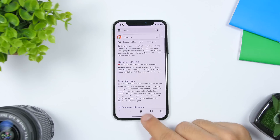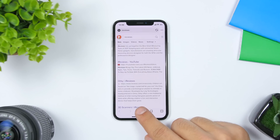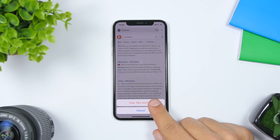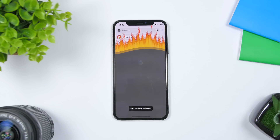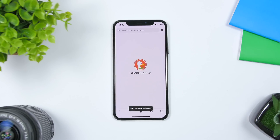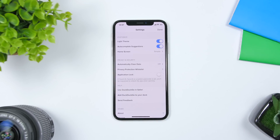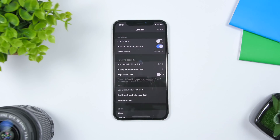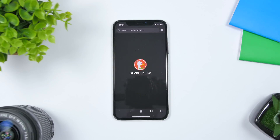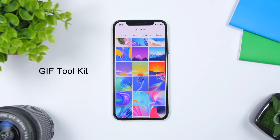The cool thing about DuckDuckGo is that it has some great features. There's a fire emoji button — if you tap it, it will clear all tabs and data, burning everything and closing any tabs you were looking at. It also has a dark mode which looks really nice.